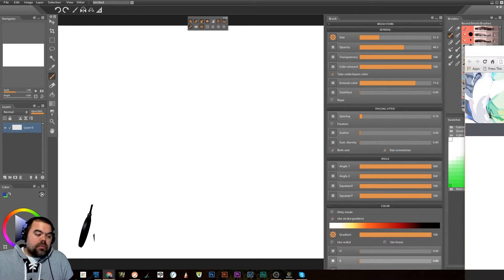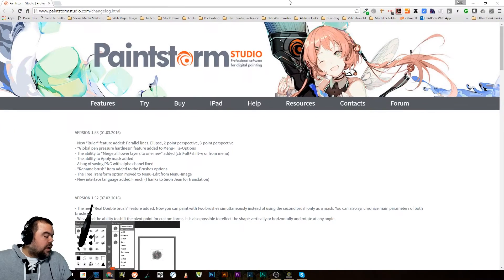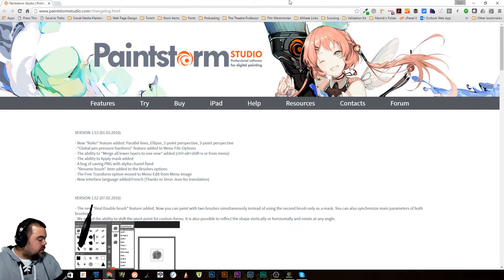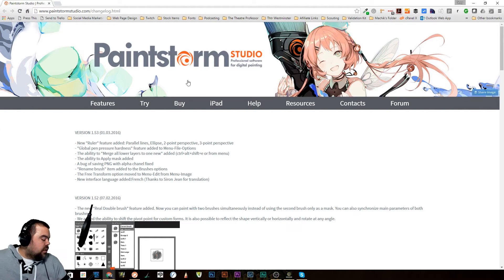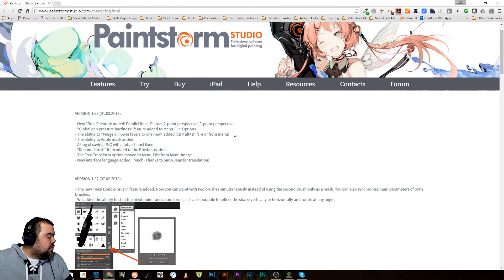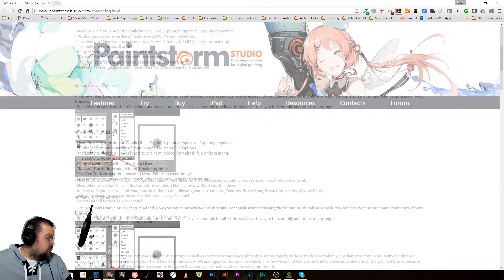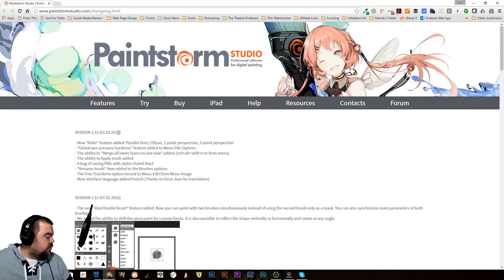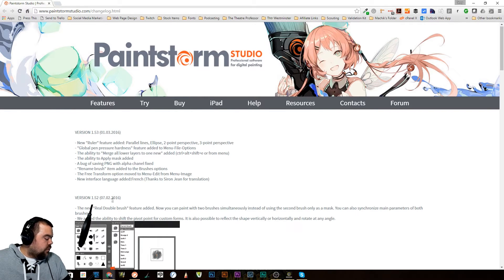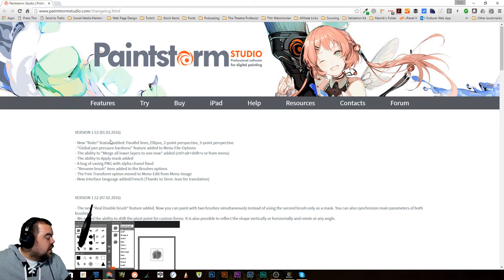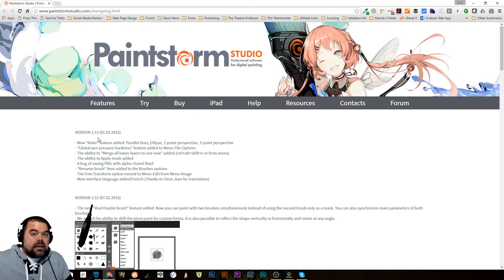Let's pull up their changelog. This was most recently updated on March 1st, 2016. And before that, actually February 7th, 2016, it was updated as well. Apparently there is a new ruler feature added.